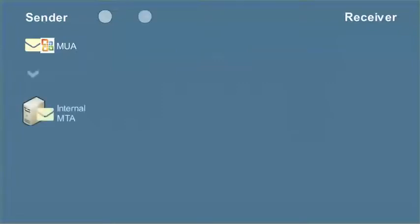After selecting the Send button on your MUA, your message will proceed over the internal network of your company's Message Transfer Agent, or MTA. The MTA often includes a Message Delivery Agent, or MDA, for delivering incoming mail to a user's MUA.